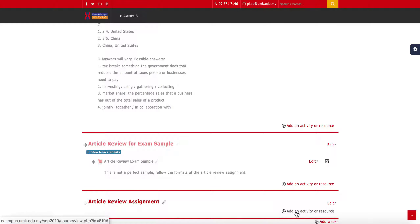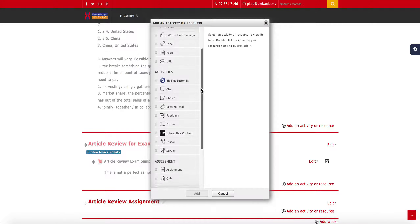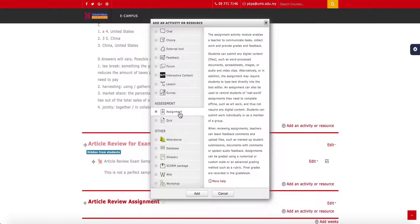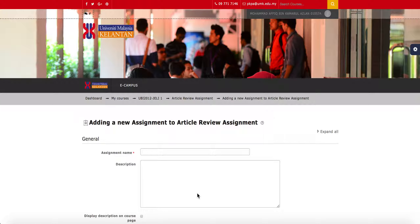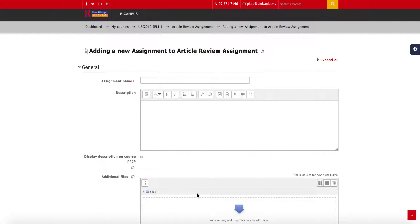To create or add an assignment, go to Add an Activity or Resource. A box will pop up — scroll down until you see Assignment, then click on it and click Add. There you have the settings for the new assignment.